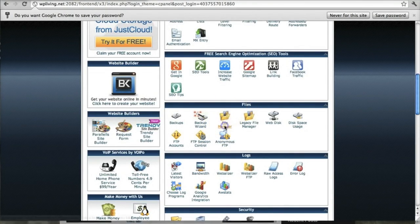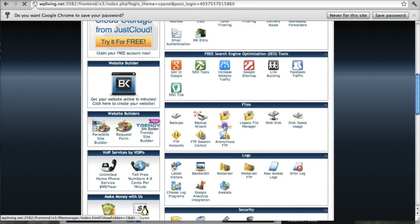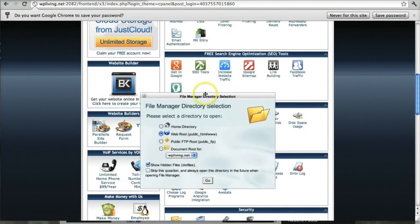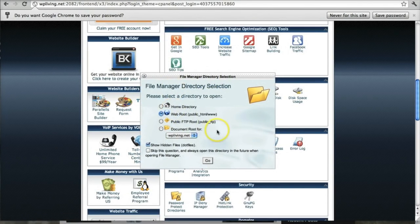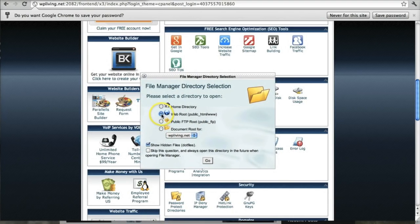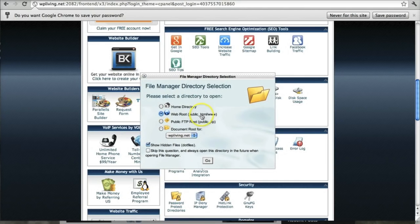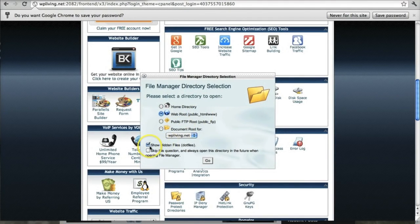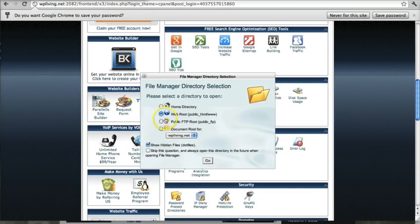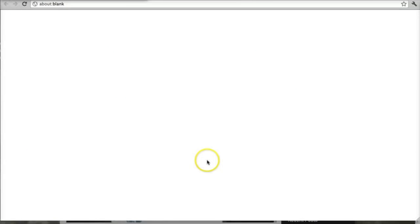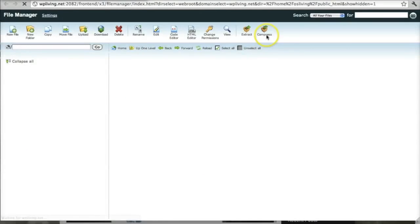If we click on File Manager, it will bring up a pop-up window. And here, you want to make sure that the default setting is the web root. That means the public HTML folder. That's what you want to access. And also make sure that Show Hidden Files is clicked. That should be ticked, so that's going to allow us to access a file that we need to see later on in the process.